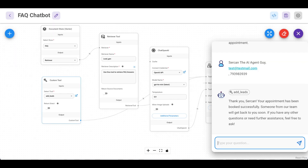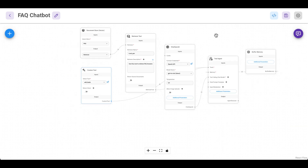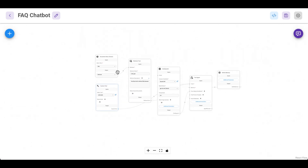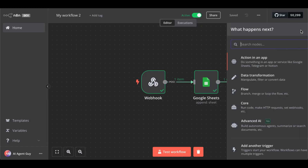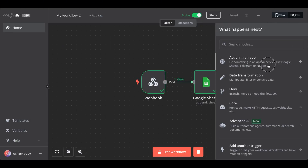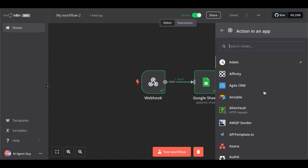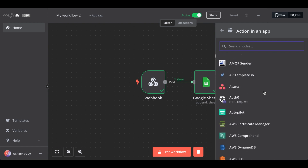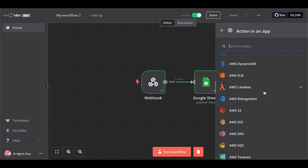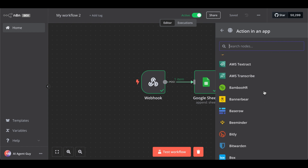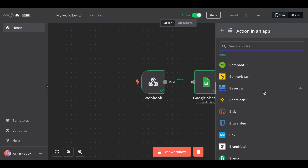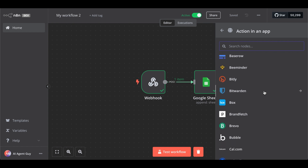So as you can see, we built a sophisticated FAQ chatbot in Flowwise AI and combined it with N8N — which has huge prebuilt app connections, which is a super strength of N8N — to automate workflows.